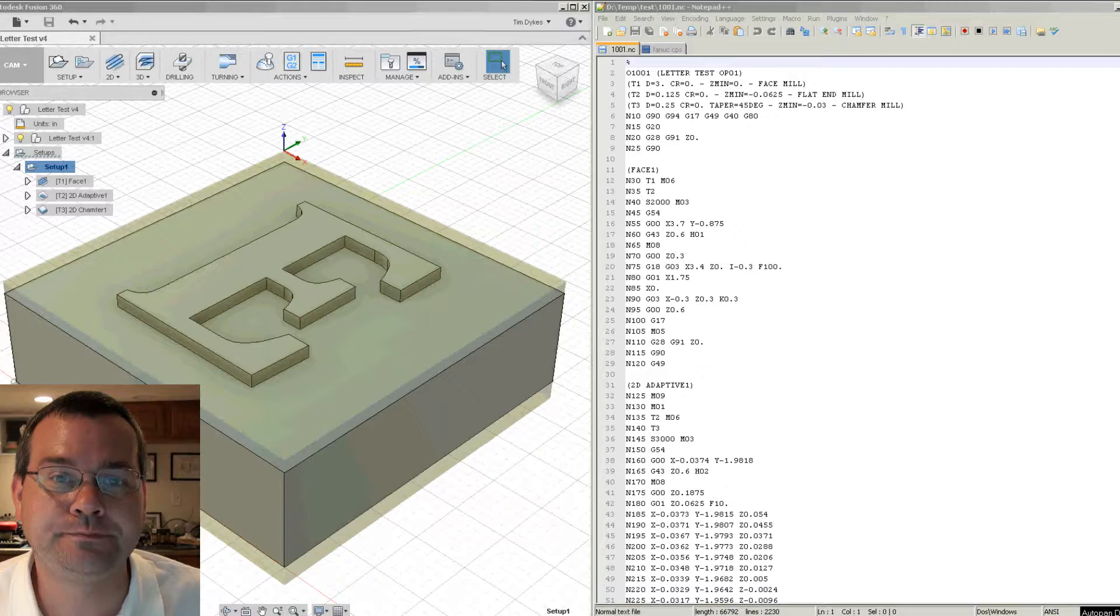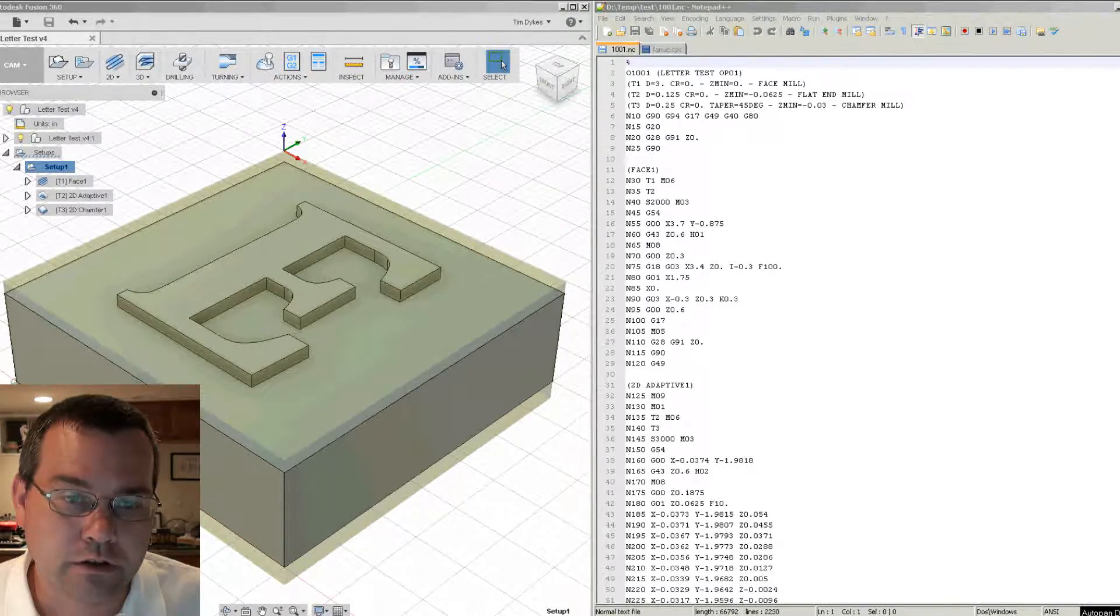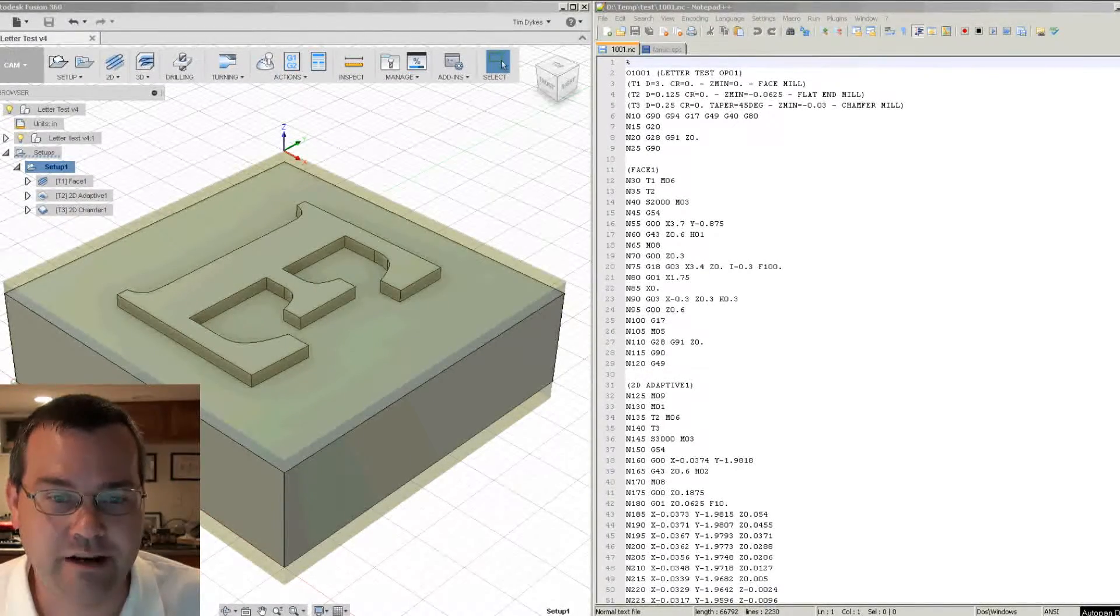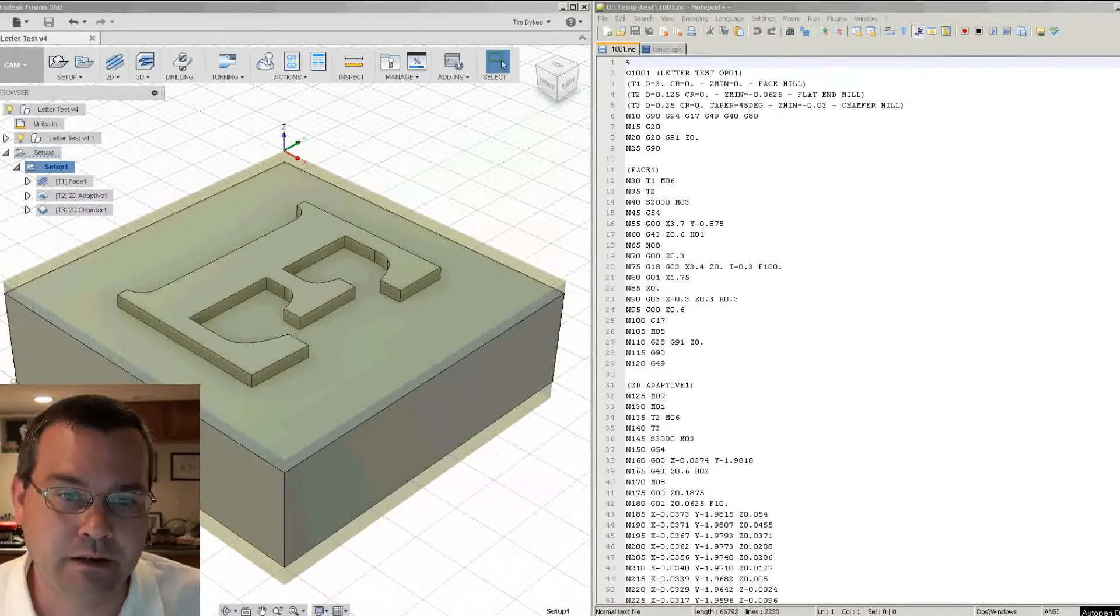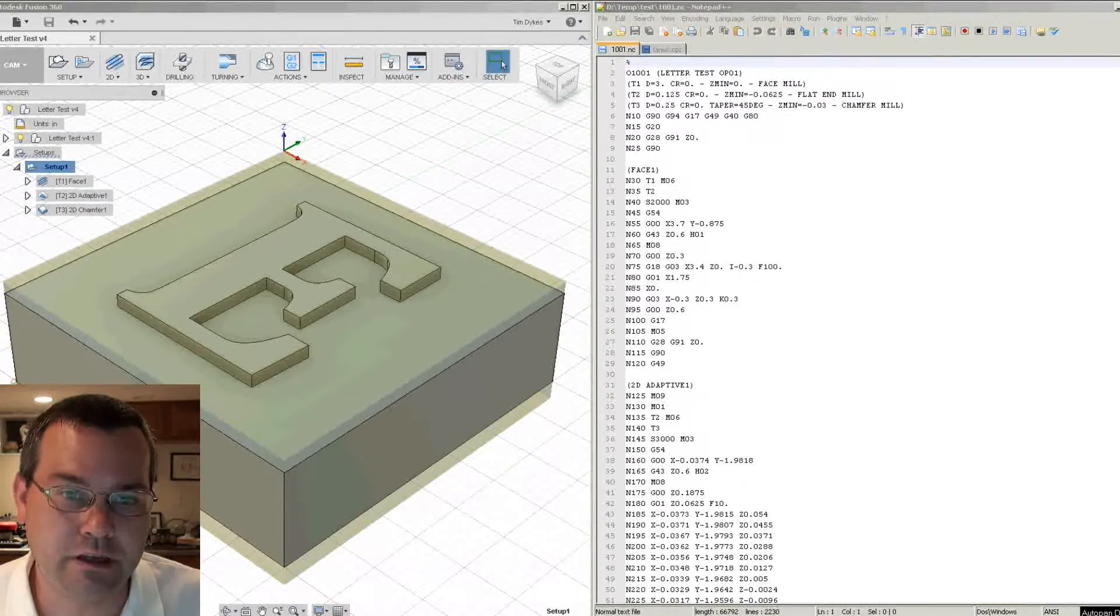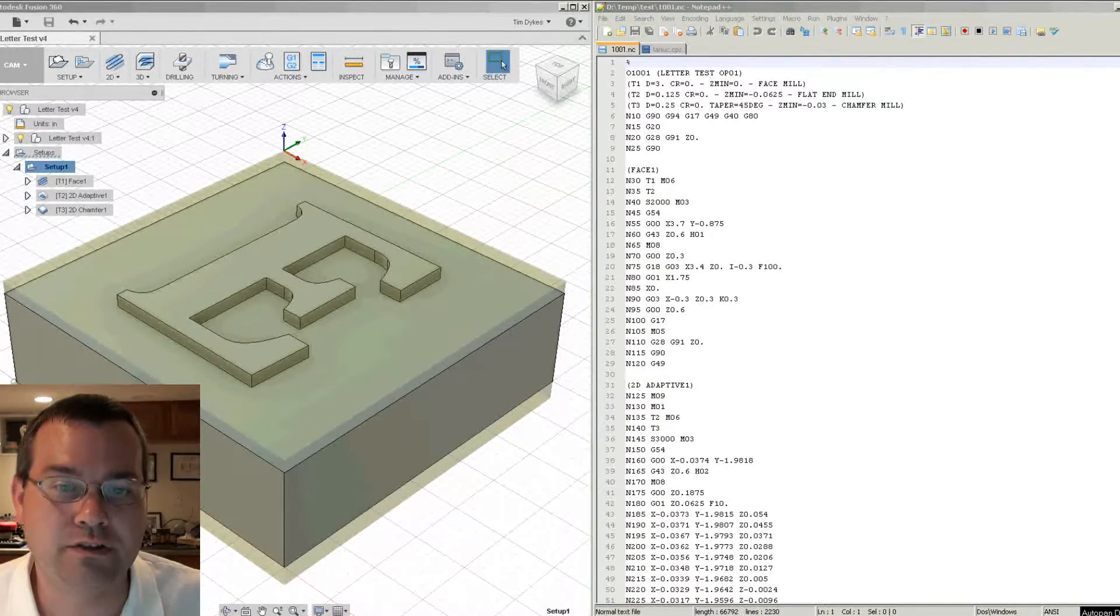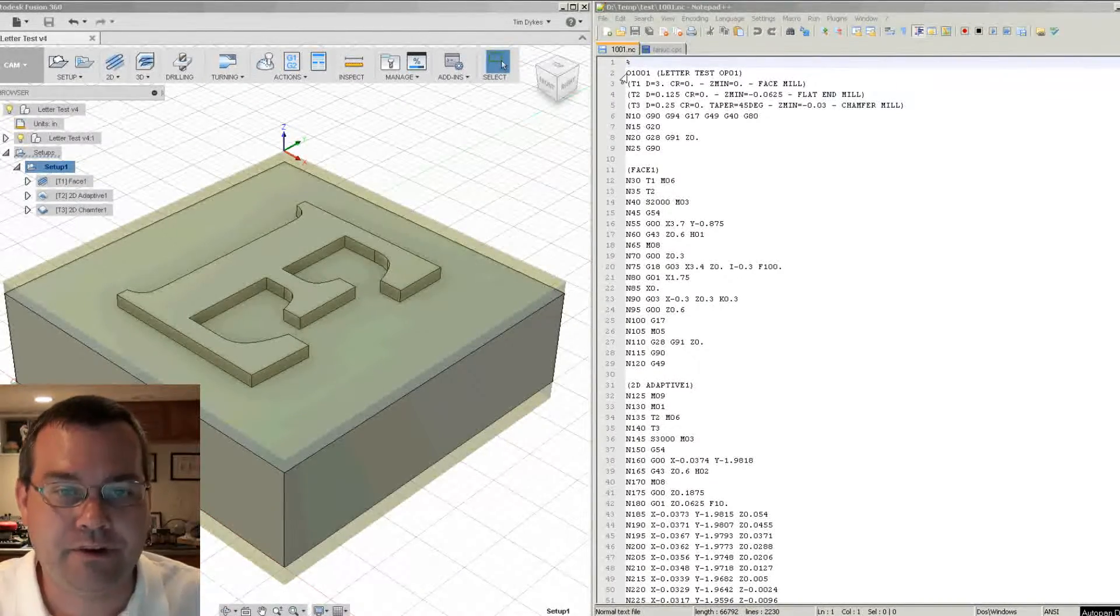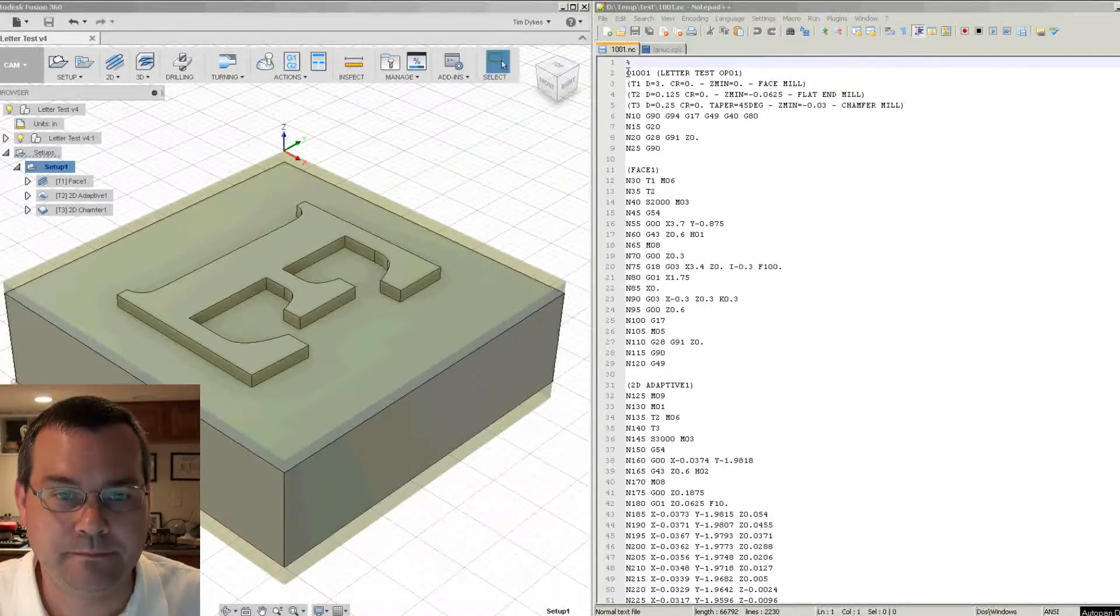So let's look at our post processor again in Fusion 360 and let's look at an output file from the standard FANUC post processor that we've been using for a lot of these demonstrations. So here we have our standard test part that we've been using and we have the standard post from the default FANUC post processor.